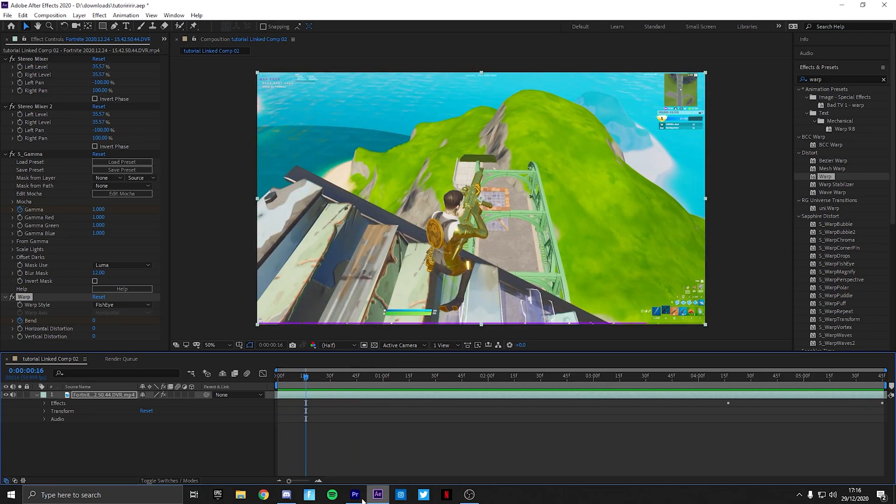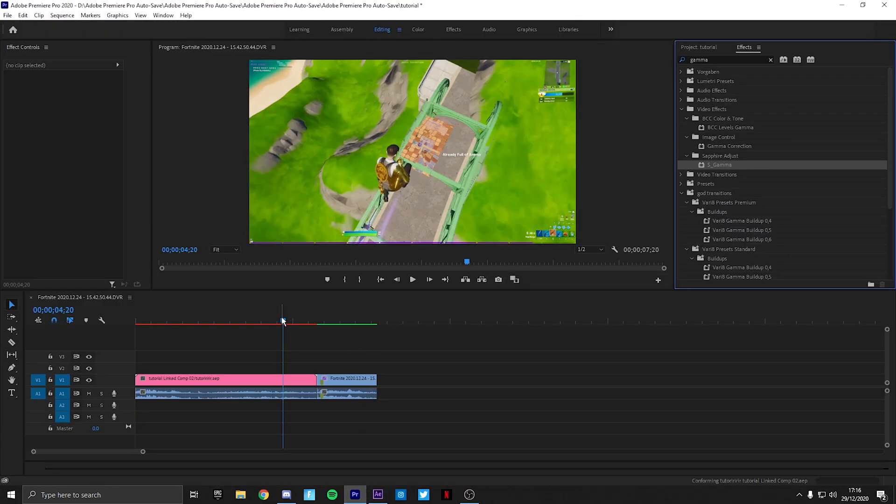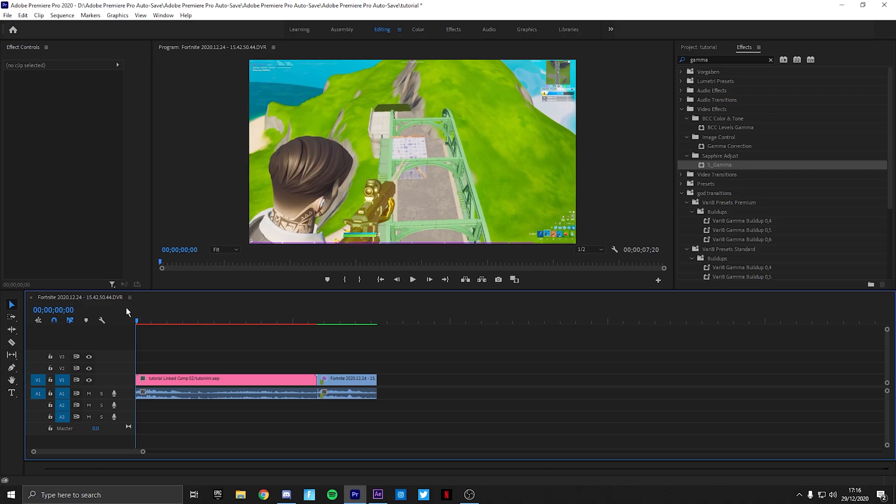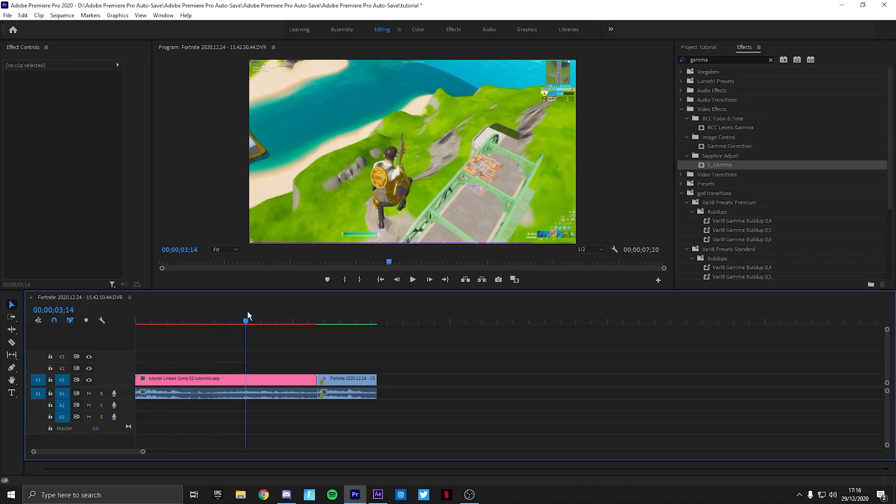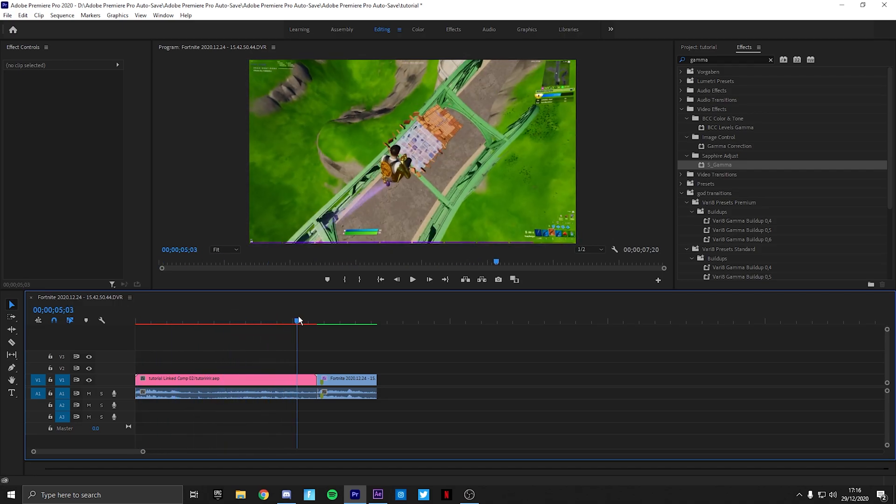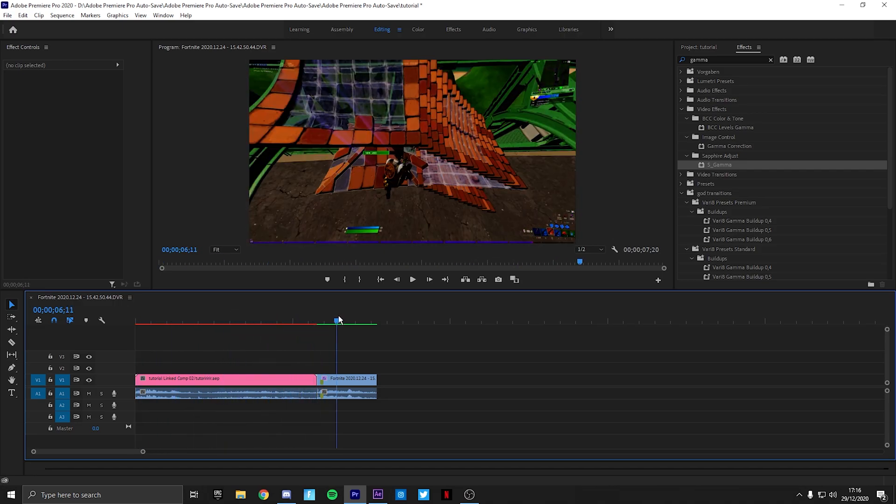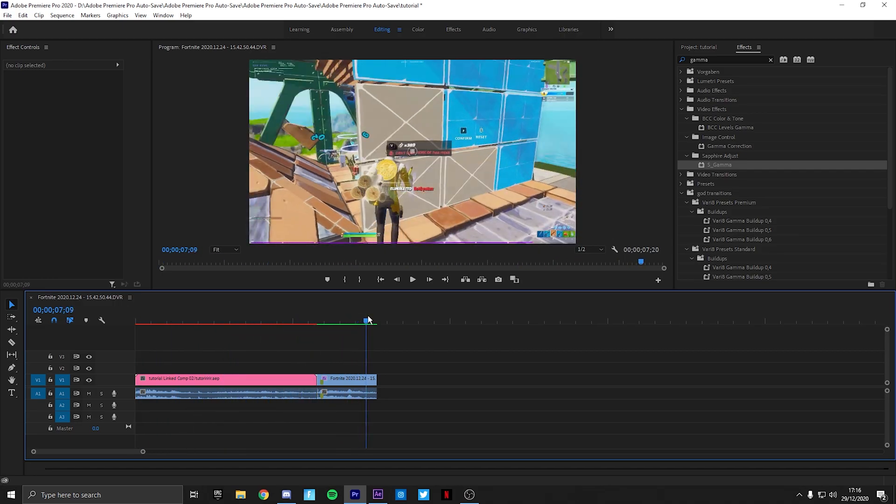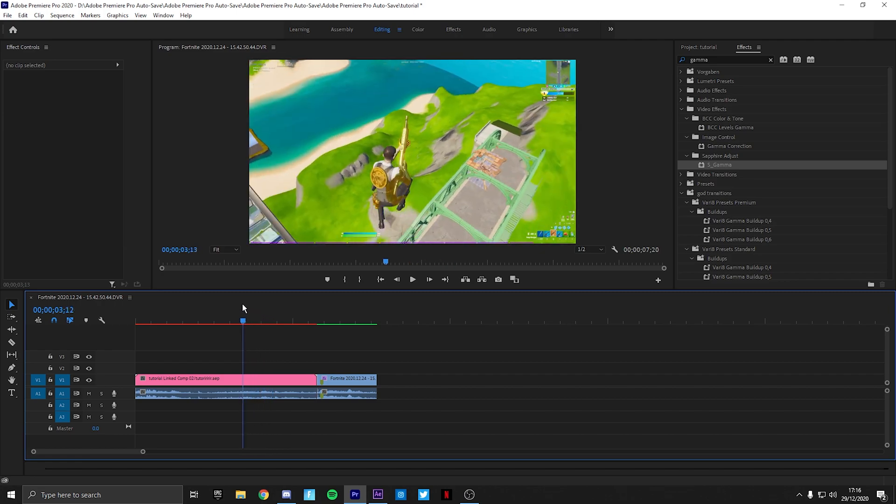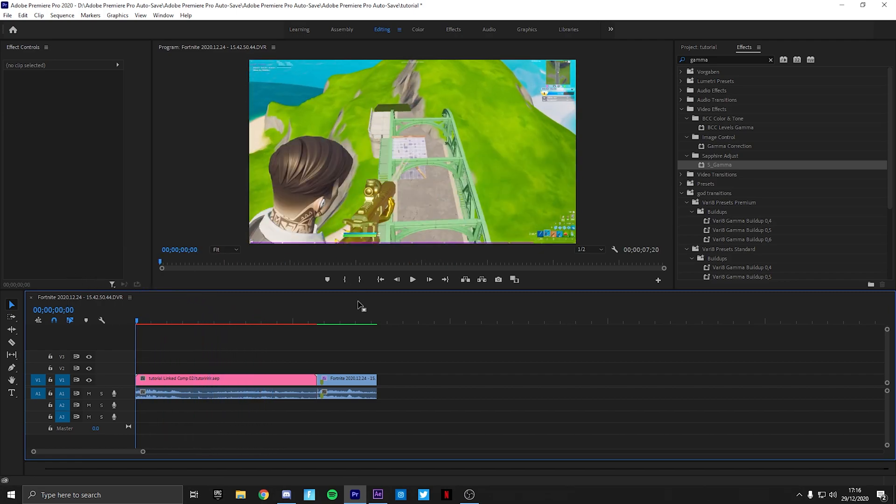So now when you go back into your Premiere it will literally be the exact effect in your Premiere. Obviously it will lag quite a bit. But yeah.